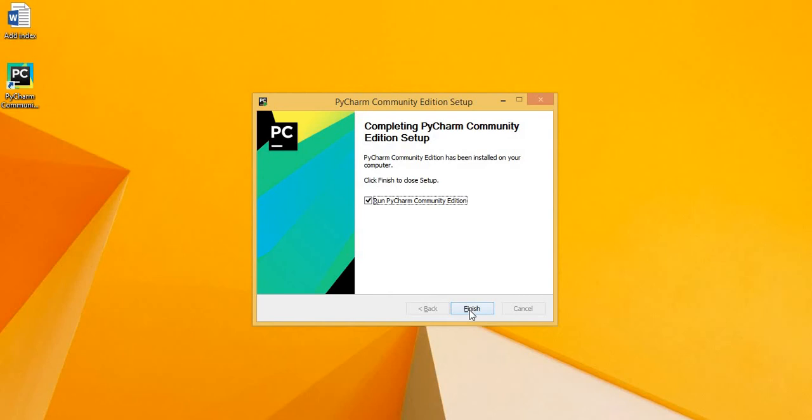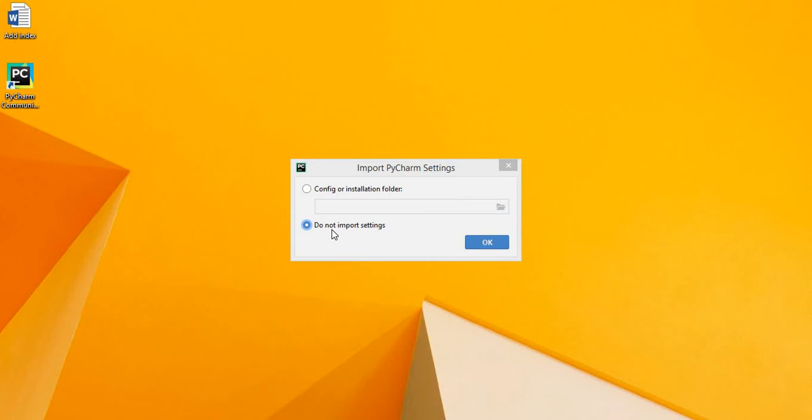Here it says, do you want to import PyCharm settings? If you have previously installed PyCharm. So we do not want to import any settings. We will just leave it as is and click OK.